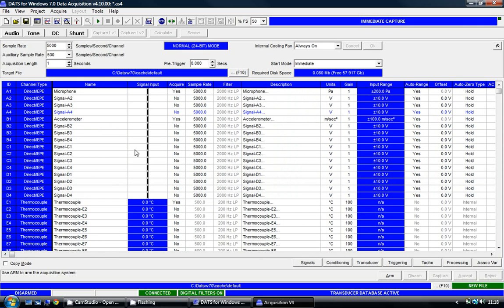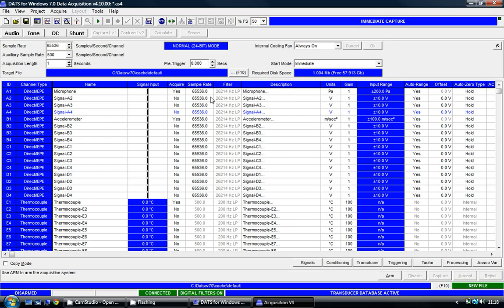I need to set a representative sample rate for what I'm going to do here today. I'm going to select quite a high sample rate of 65,536. If I just click on the OK button you'll see that the sample rate has changed for all of the analog channels but not for the thermocouple channels.